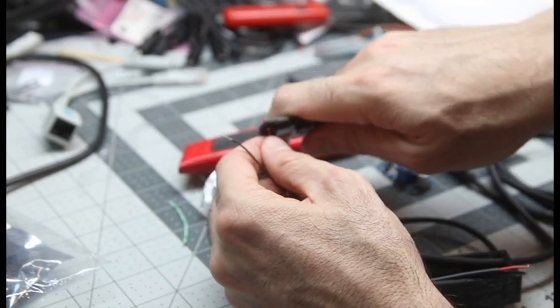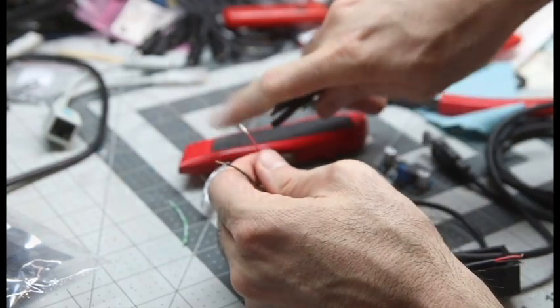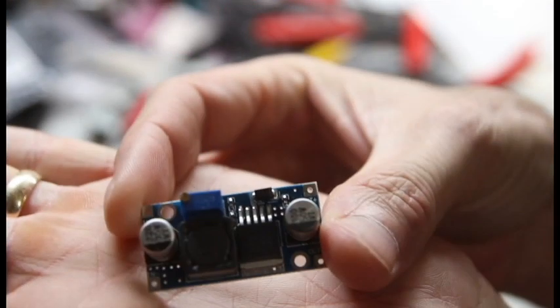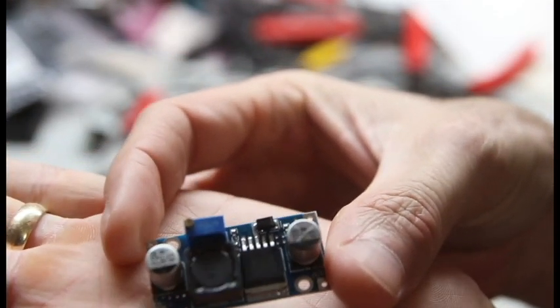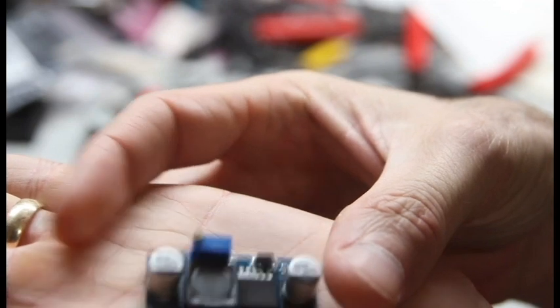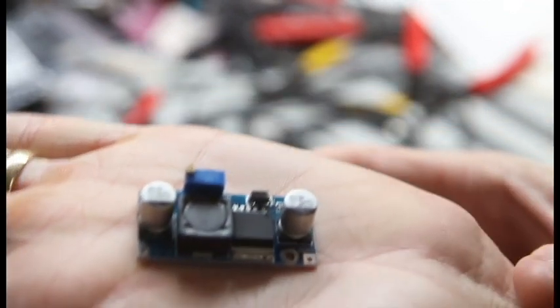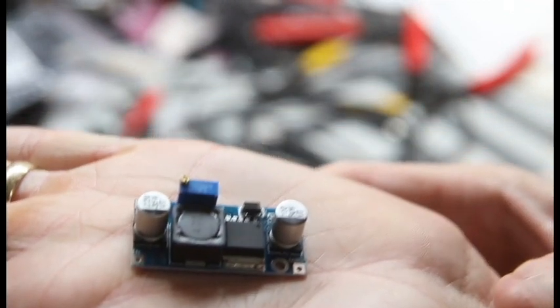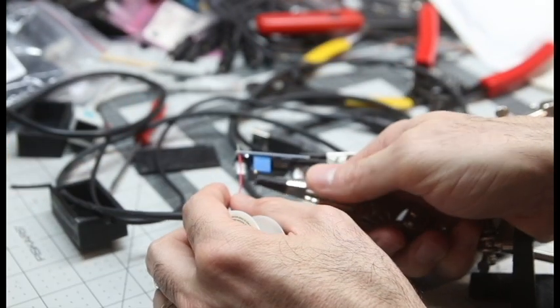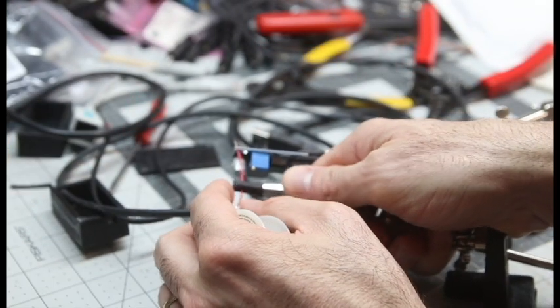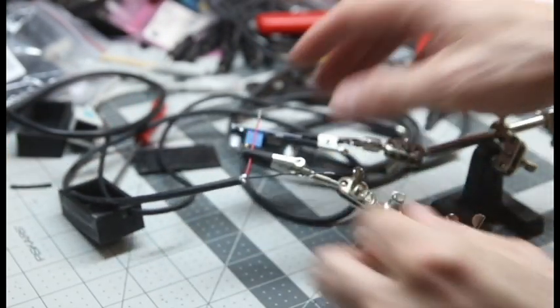I'm going to do that with the other end of the barrel jack as well. So here's the little module itself. Ordered straight off of Amazon. I think it came in a 5 pack. Each one breaks down to just a few bucks. As you can see there's solder pads at either end. There's only 4 points to solder.